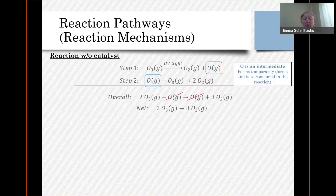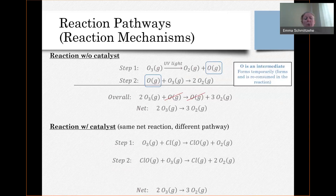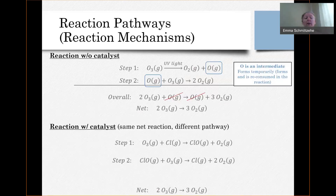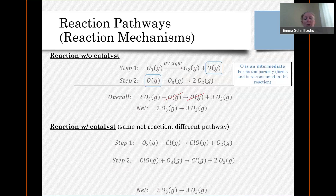This reaction can also be performed with a catalyst. We're looking at the same net reaction — forming O2 from O3 — but with a catalyst. With a catalyst, there's going to be a different pathway. Here's an example of this reaction performed with a catalyst, and you can see the pathway is different because now we have chlorine in the mix, and there wasn't any chlorine before. In this pathway, first we react the O3 with a chlorine atom, and that forms ClO and O2. That ClO definitely needs to go away because it wasn't in the original reaction.